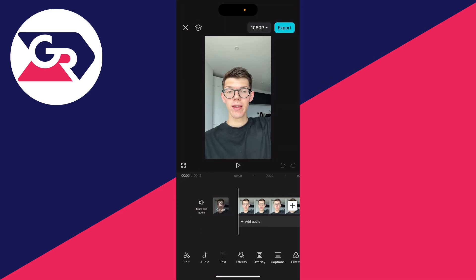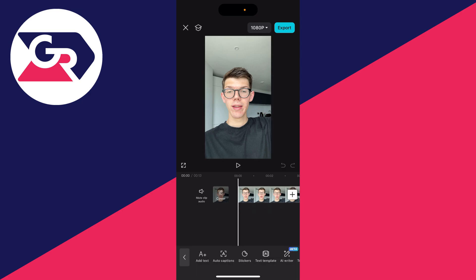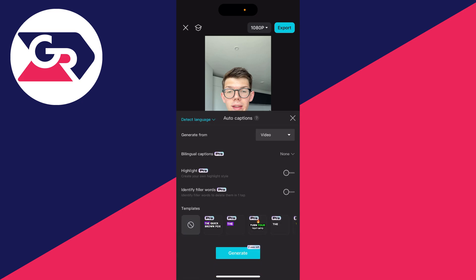Make sure nothing is selected. If it is, click the back button in the bottom left. Go to the bottom and click on text, then click on auto captions to the right of add text.